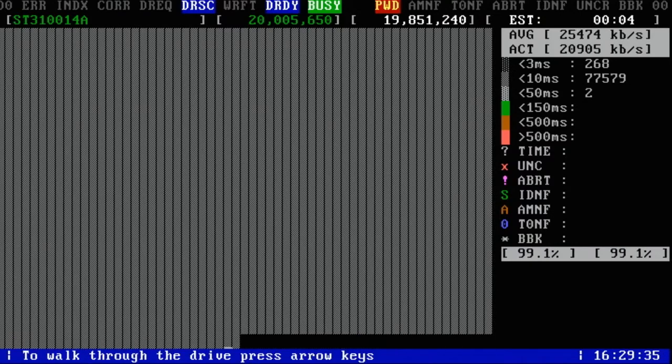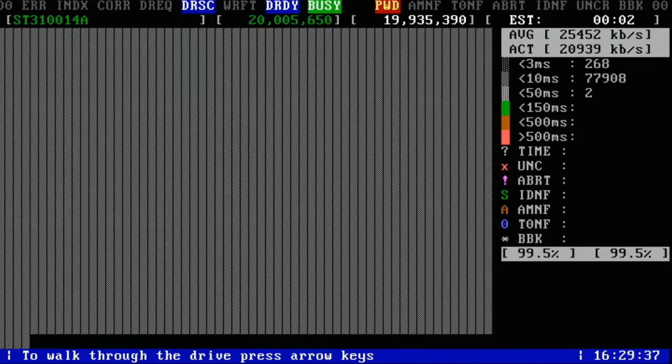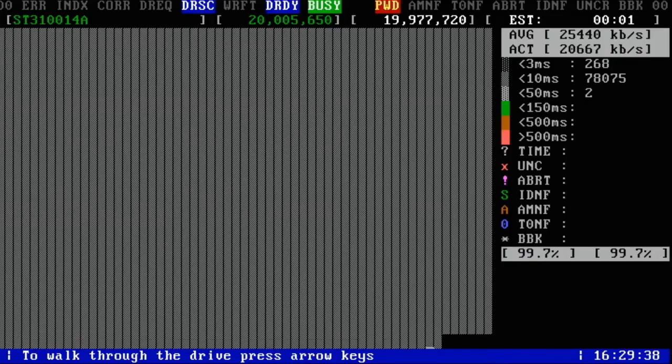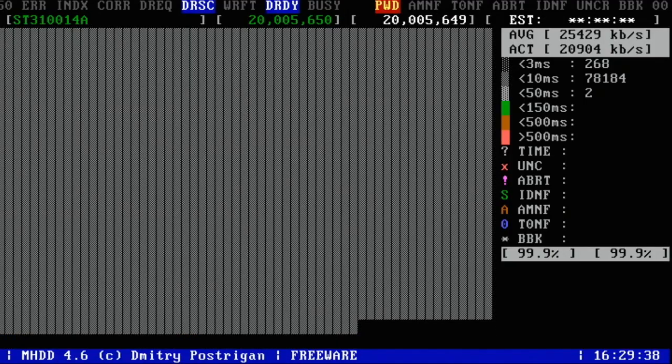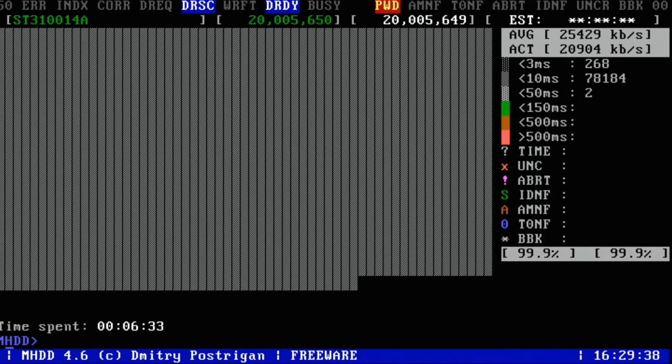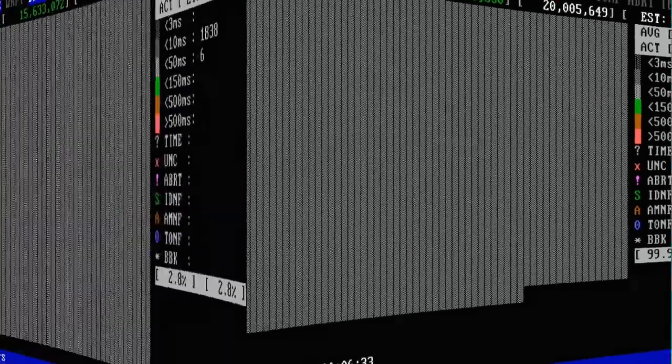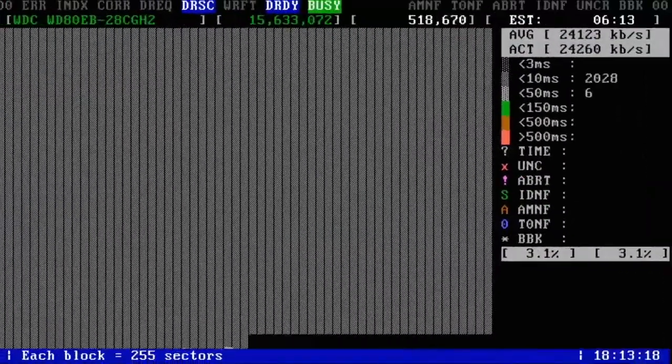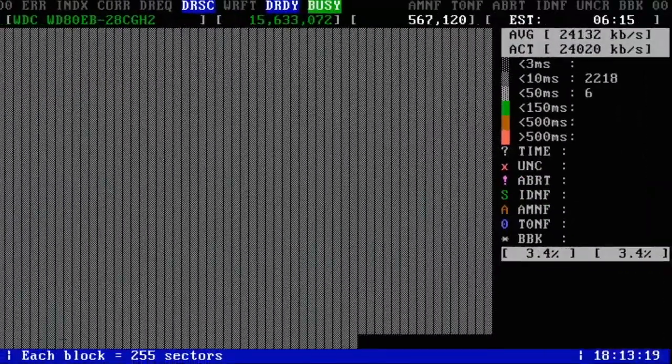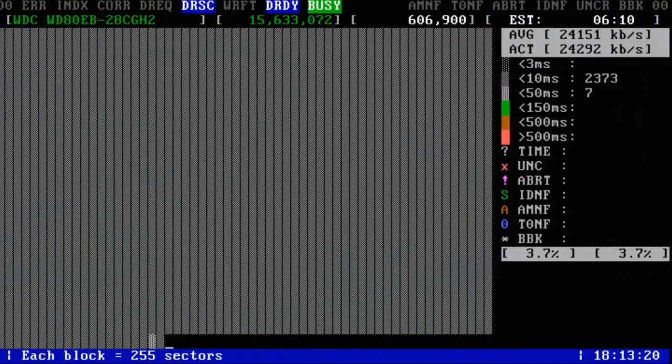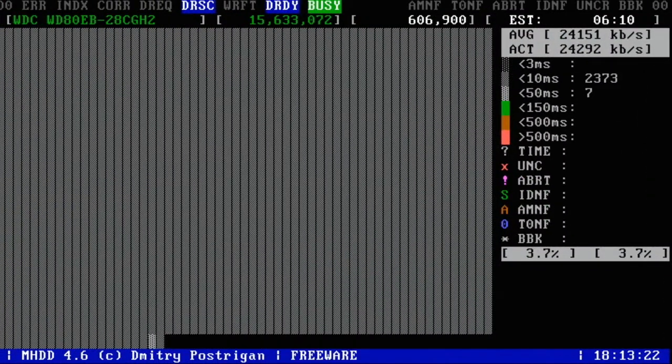Once you reach 99.9% or 100%, if there were no warnings or errors, you got a healthy drive. If you start to see things like this, then you got a bad drive.